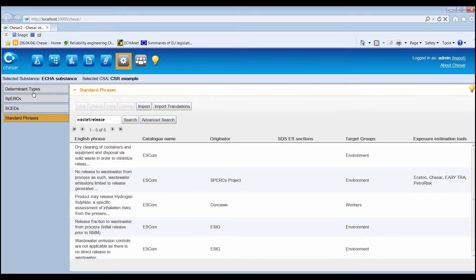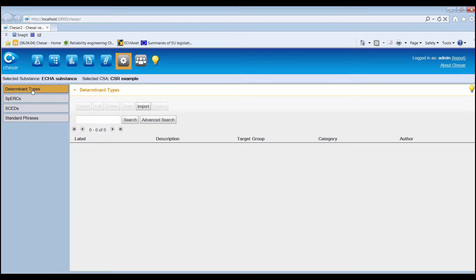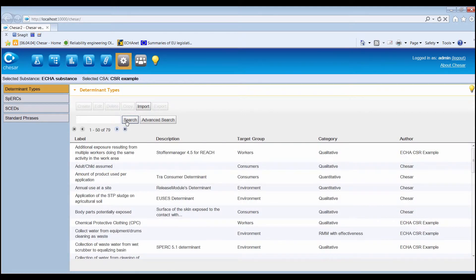Regarding the determinant types, KESA is distributed with the ones needed for the plugged-in exposure assessment tools. In a fresh installation of KESA, run a search with the query field empty to retrieve those determinants.